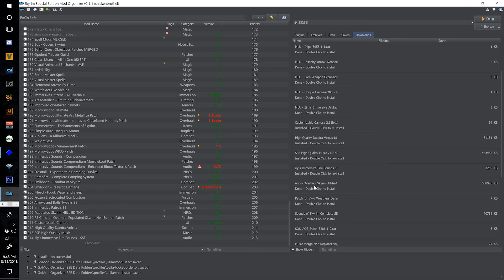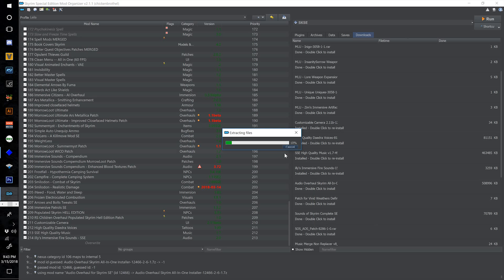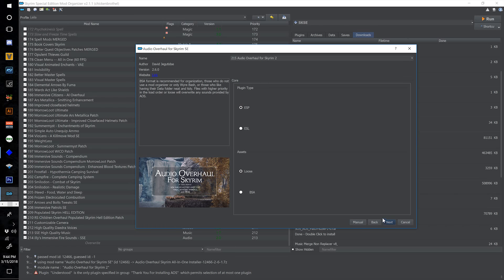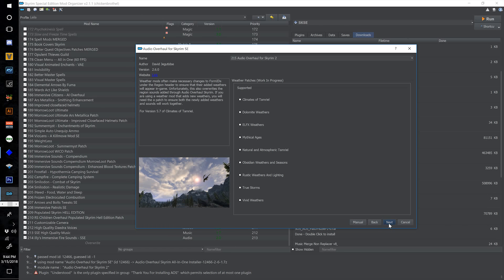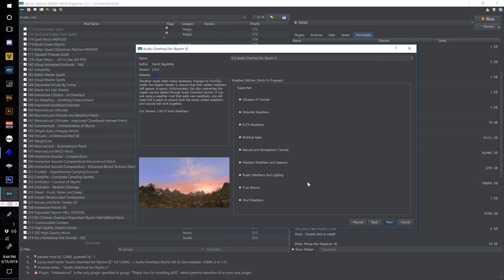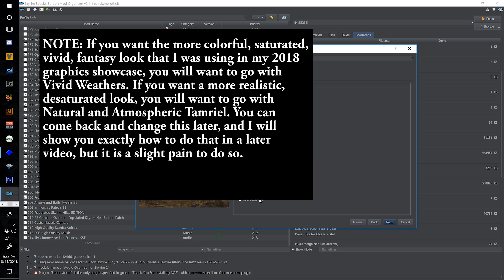Now find Audio Overhaul Skyrim All-in-One and double click. This one's going to take a bit to extract. Number this one to 215 and select Next at the main screen. At the second screen leave everything as it is and hit Next. Now at the Weather Patches screen you're going to have to make an important decision: Natural and Atmospheric Tamriel or Vivid Weathers. I will get into that more later — we are going to make a decision on that a few videos from now.